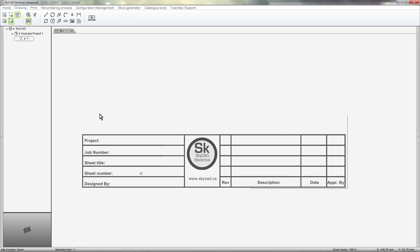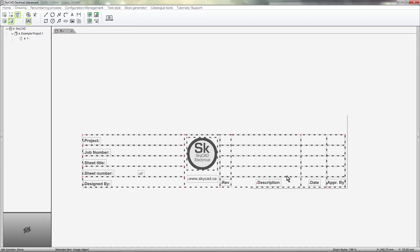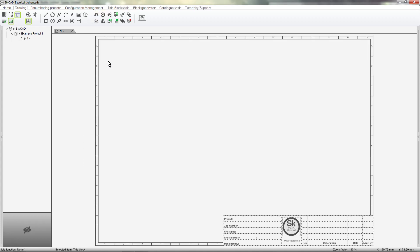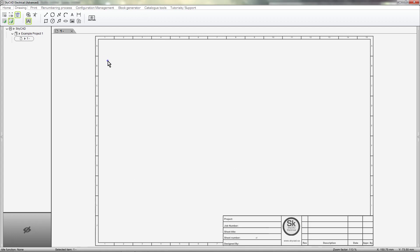Now select everything and select Create Title Block. Your basic title block has now been created and anchored to the bottom right corner of the sheet. As you can see, cross reference coordinates have also been added.